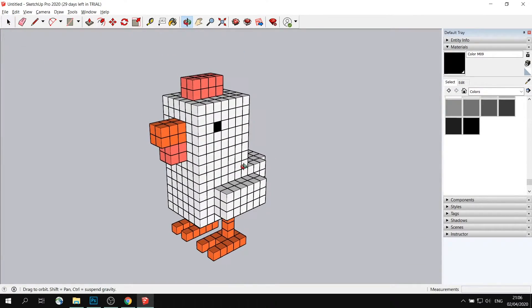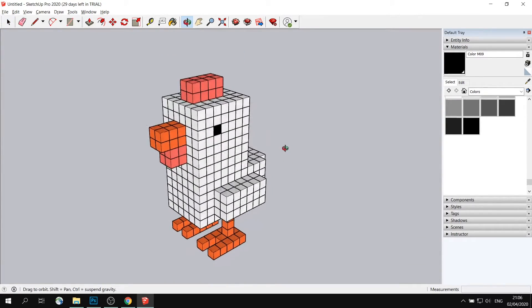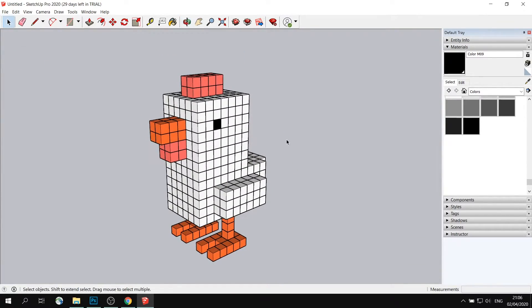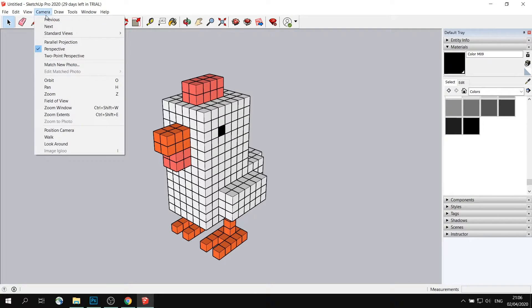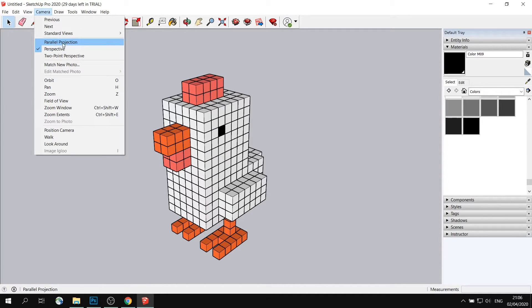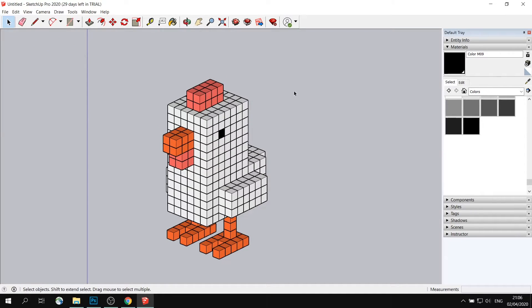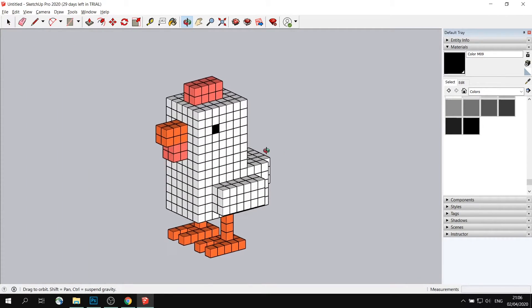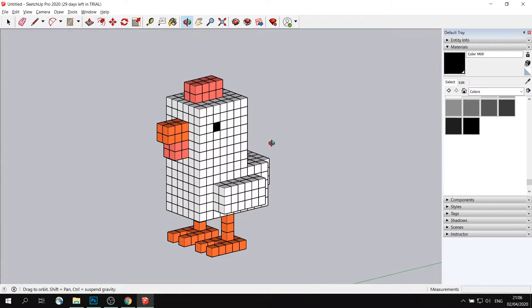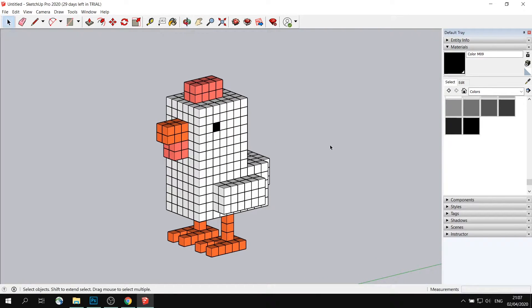All you can do right now is match the perspective. So right now we are looking at our model in the perspective view. If I were to go to camera and go from perspective to parallel projection, which is equivalent to orthographic view, it will look like this, which is exactly how it is shown in the video game.